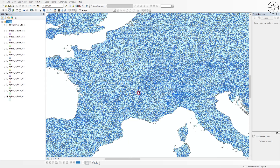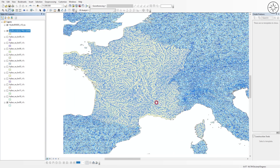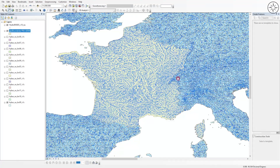Now let's say we want to export only the water basins and rivers for a specific country — for example France. All we need to do is add the boundary shapefile for that country. If you want to know how to download the boundary of any country, you can watch my other video. Go ahead and add the boundary of France — as you can see, the boundary of France is now added.